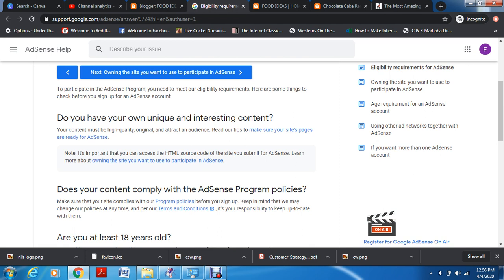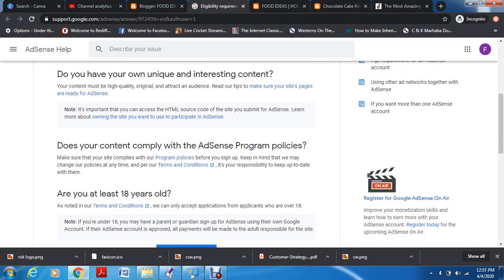Second, you have to have your own unique and interesting content. I showed you copy-paste, but this is not going to work because Google crawls every website. If it sees that you've copied images and text from someone else, your website's organic traffic will decrease, and you won't qualify for monetization or AdSense. Third, your content has to comply with AdSense program policies. All platforms — YouTube, Instagram, Facebook — have their own content policies.